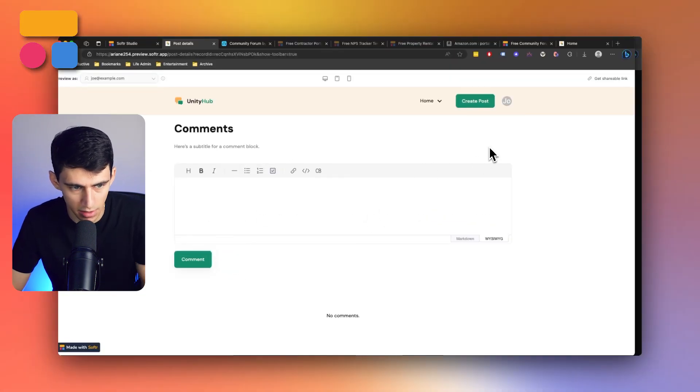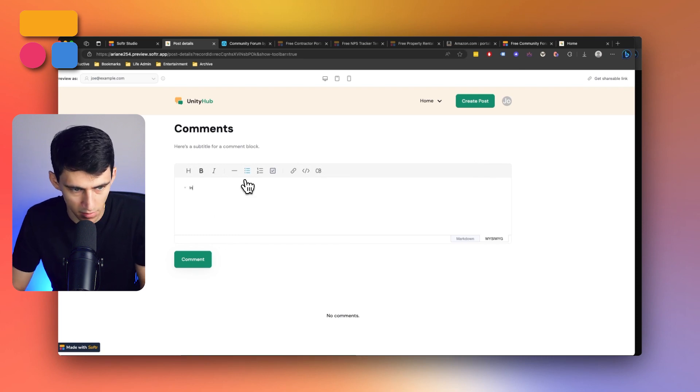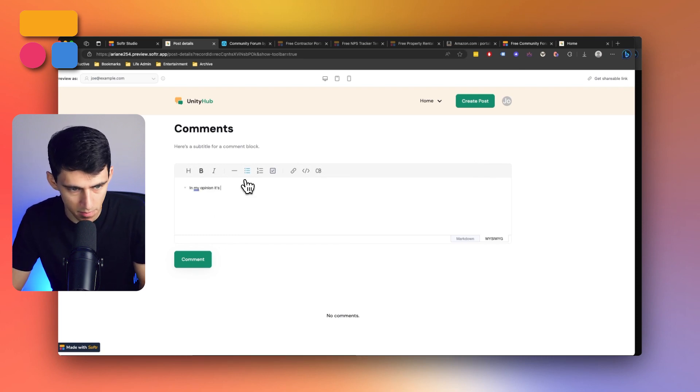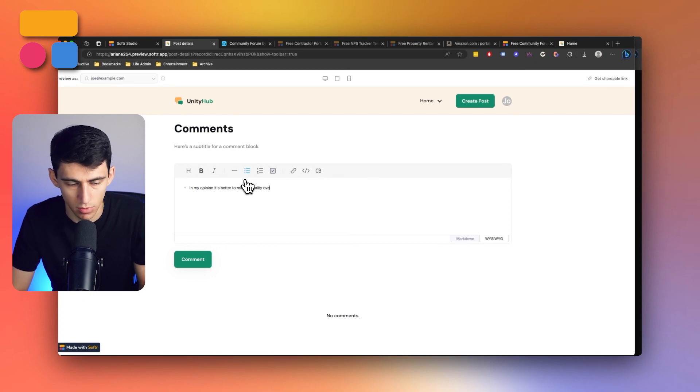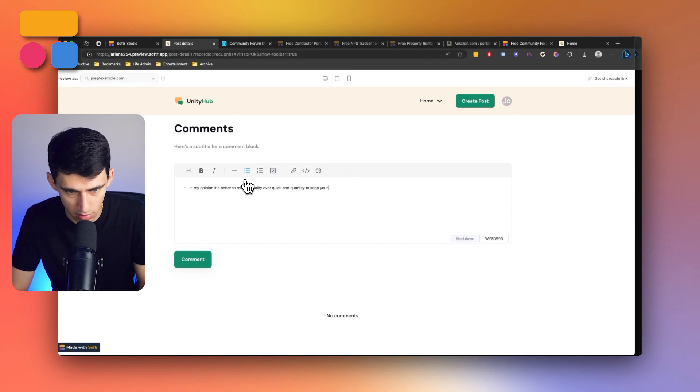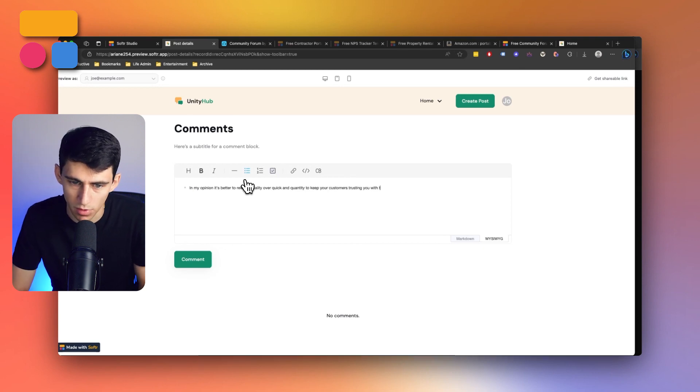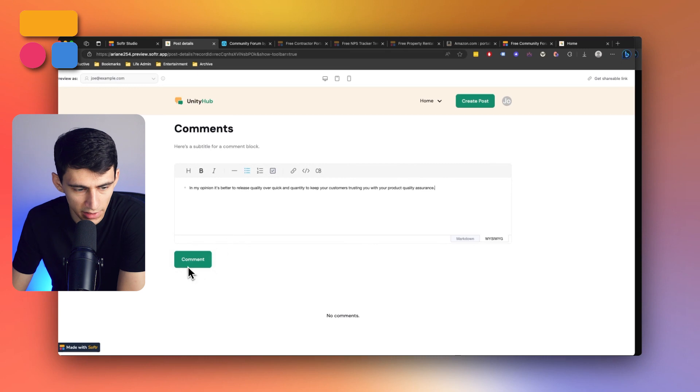And then if I was someone in the community, I could go here and then add a comment like, in my opinion, it's better to release quality over quick and quantity to keep your customers trusting you with your product quality assurance.